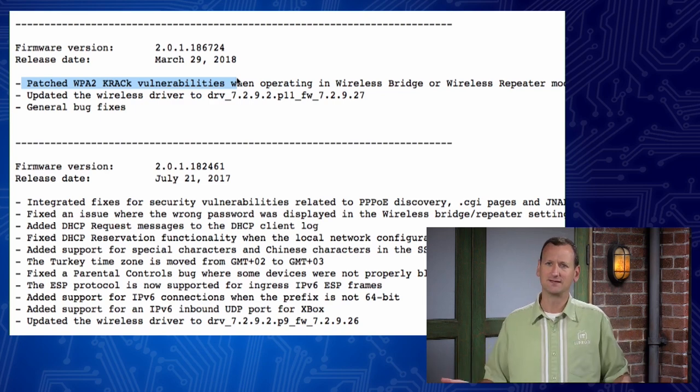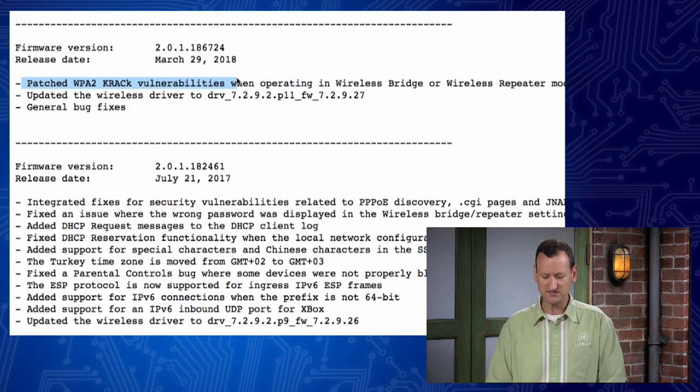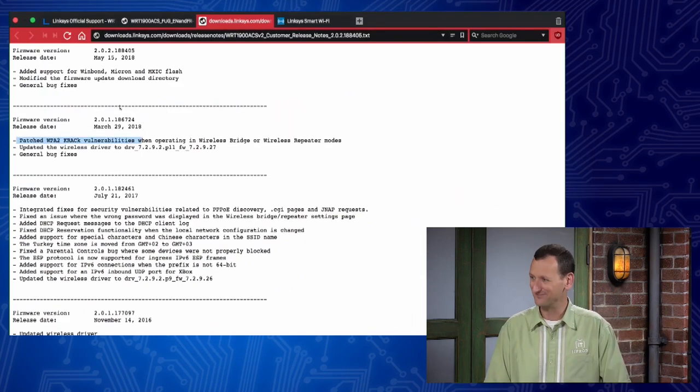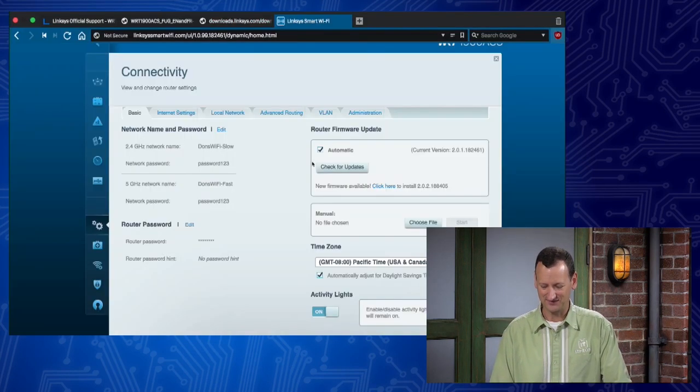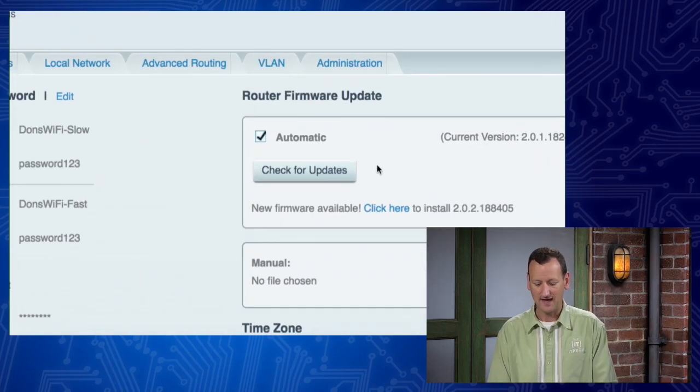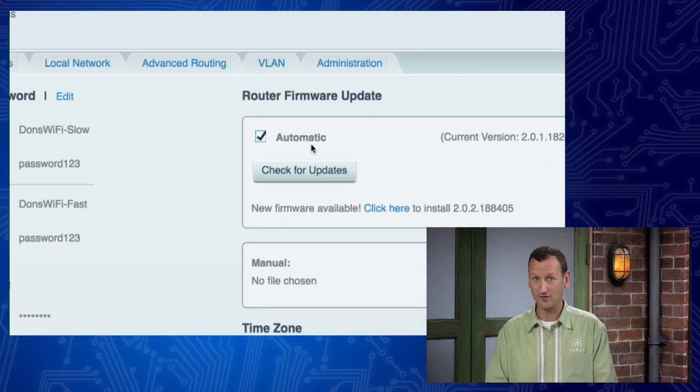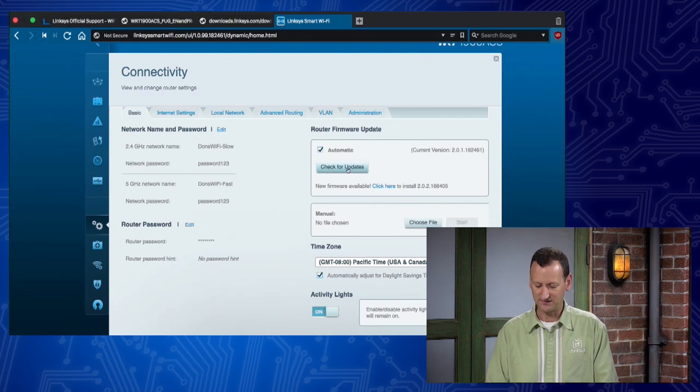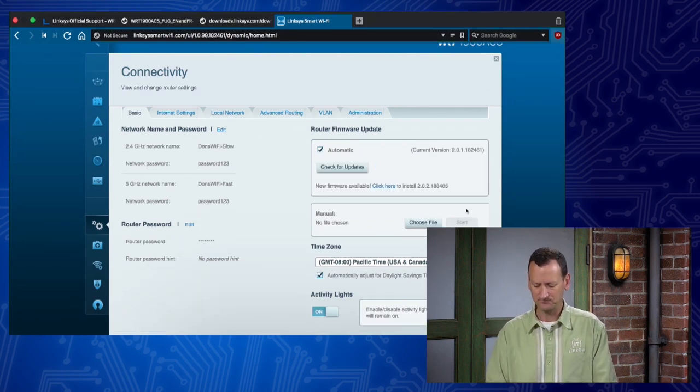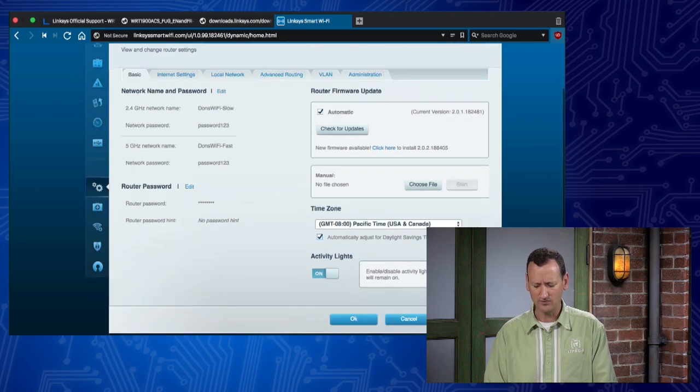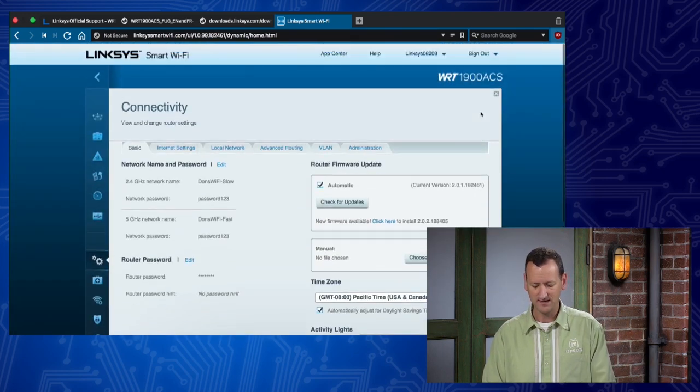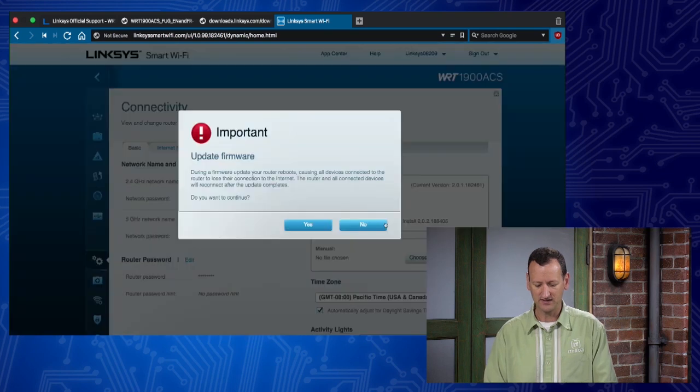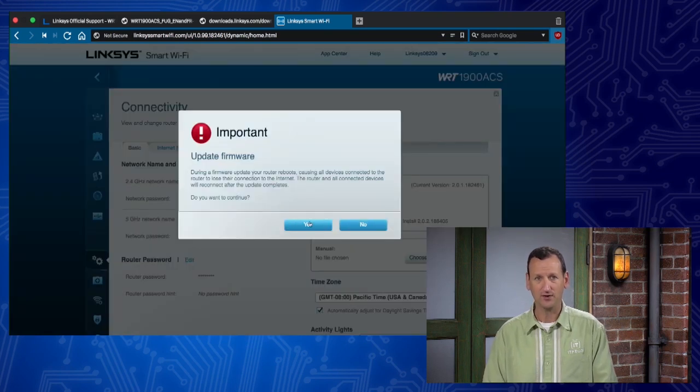And I'll hit that check for updates. It's gonna check and find that there's an update. I'm gonna go ahead and hit apply real quick, just to make sure that it saves the automatic setting. And then I'm gonna go ahead and click here to install, and we're gonna do it. Now, it warns me that it is gonna reboot. It's gonna download the firmware from Linksys, put it on the router, and then reboot.